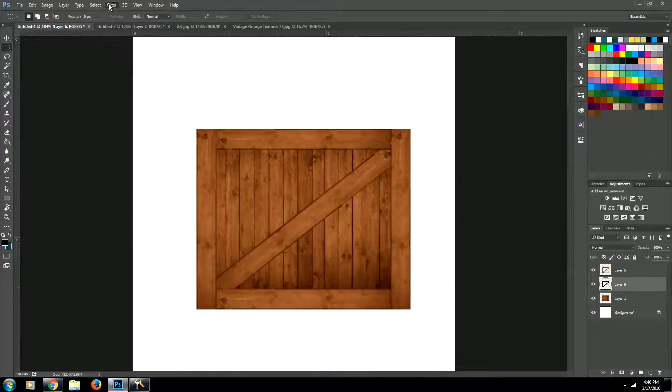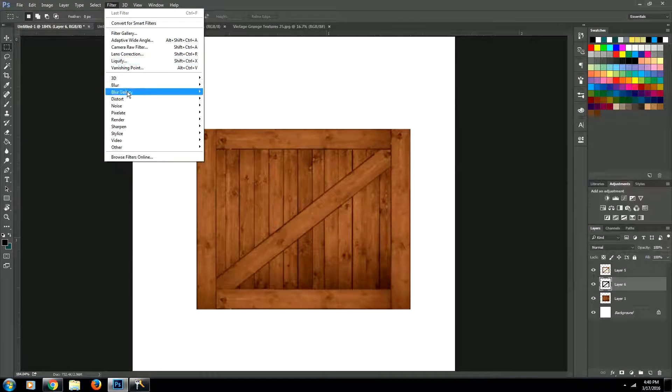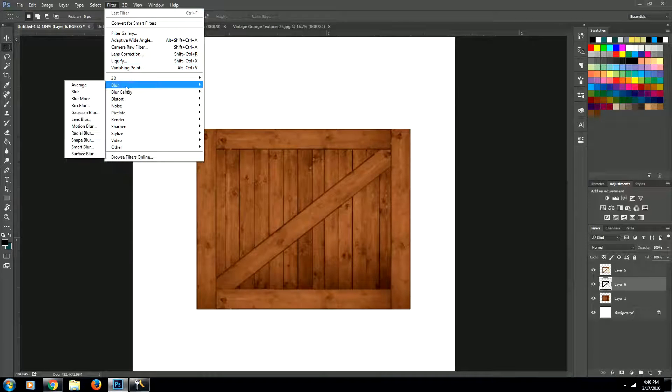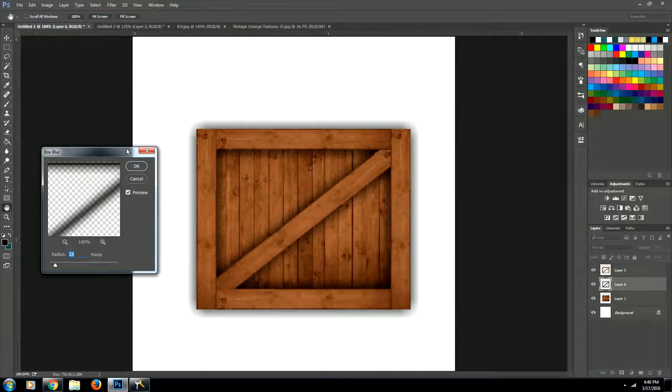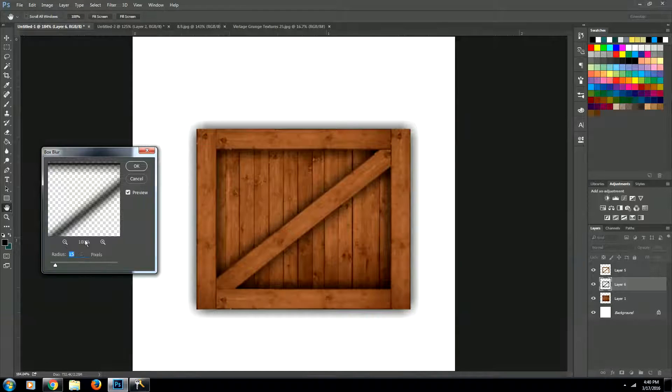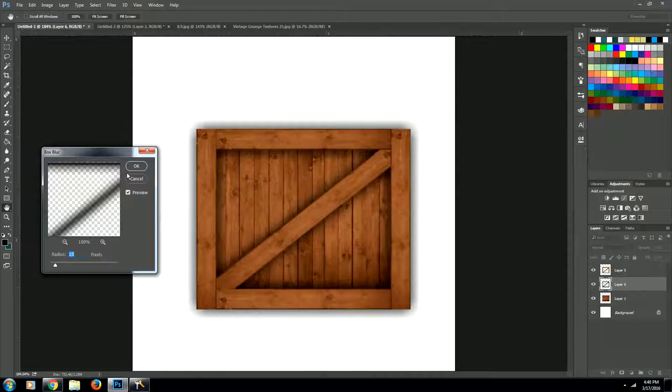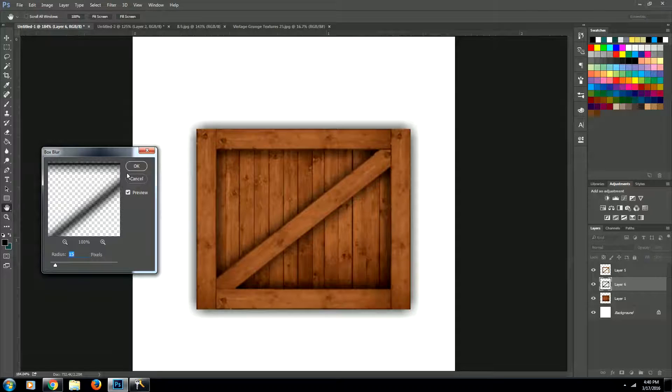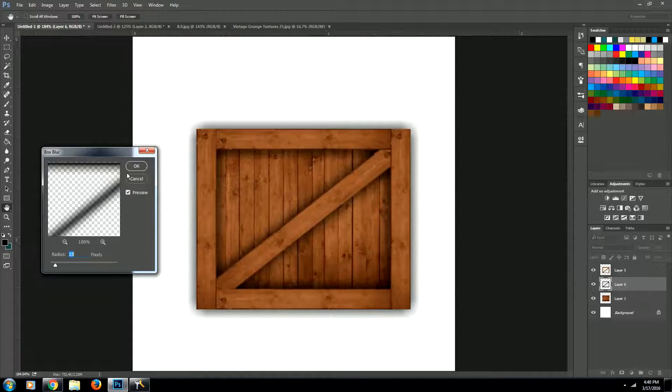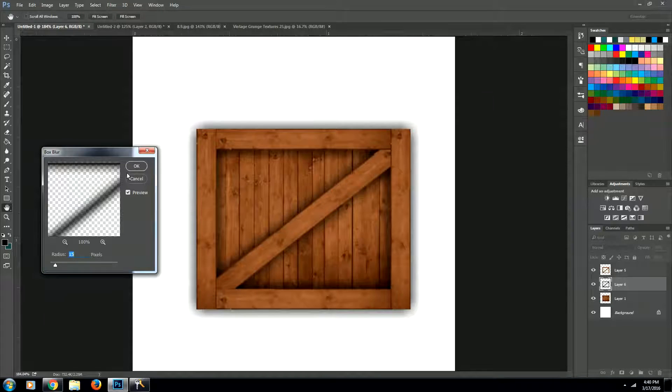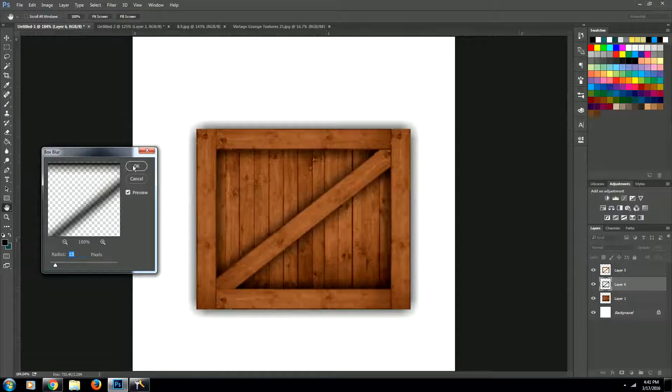Now using the filter, going to filters, blur, and then box blur, we're going to give it a nice blur and we'll put it at about 15. Now this depends on the size of your document, because ours is 500 by 500, we can do 15 pixels. But if you're working with a really big document, then you're going to need more than 15 pixels blur. So we'll go OK.